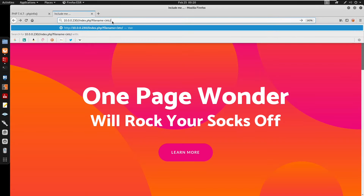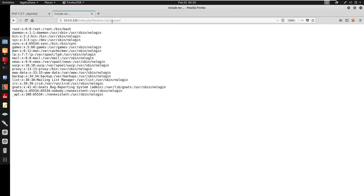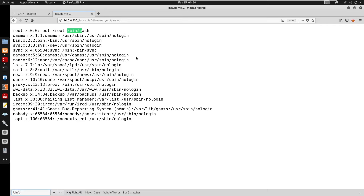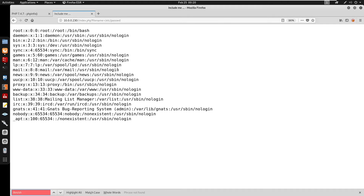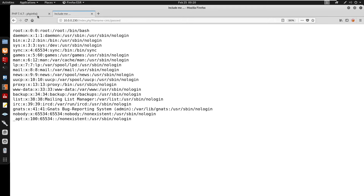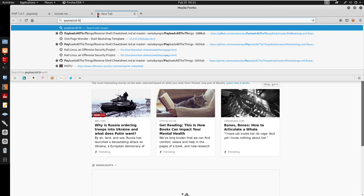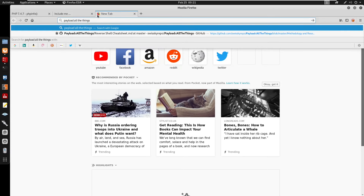So we know the parameter is 'filename' — pointing it to /etc/passwd we do get an LFI. Running /bin/bash in the output, this is what it looks like when you have users as root. Since we have both an LFI and a PHP info page, it is possible that we can get remote code execution.